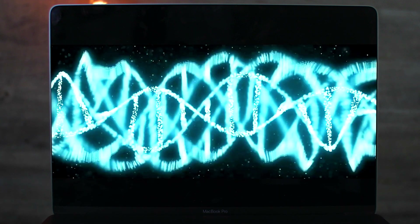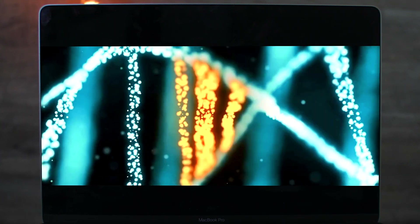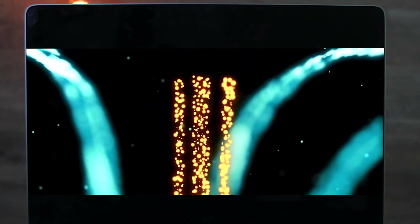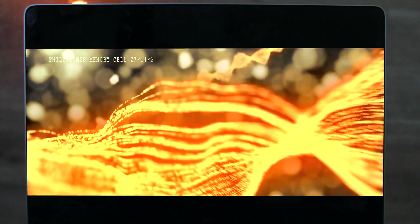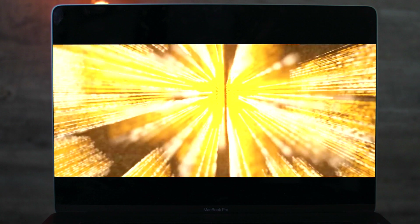Ben started with a really interesting opening sequence here where he's created this digital computer-style DNA particle effect. To create this effect, this is most definitely done using something like Red Giant's Particular or you could even use something like the Boris FX Continuum software — I'll link to both of those in the description below if you want to learn more about those. It's a really interesting and different start to this video.